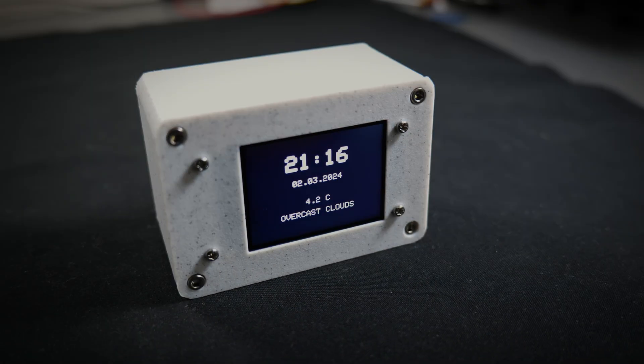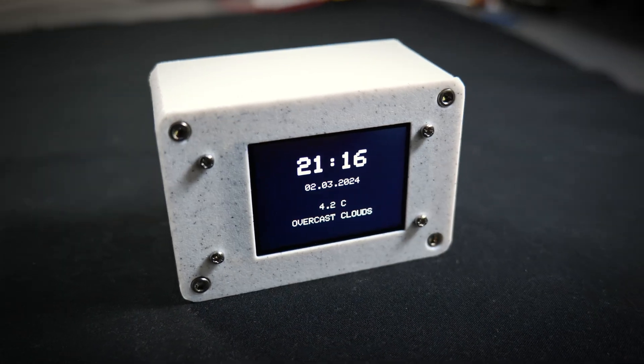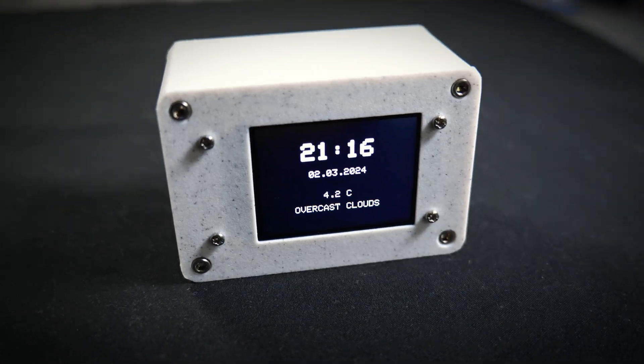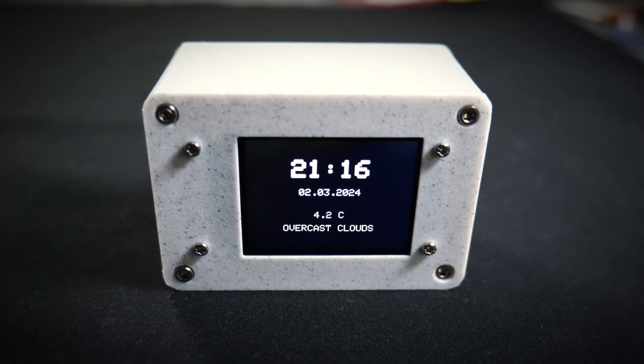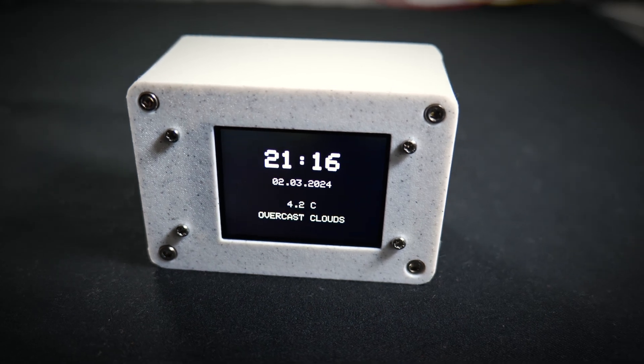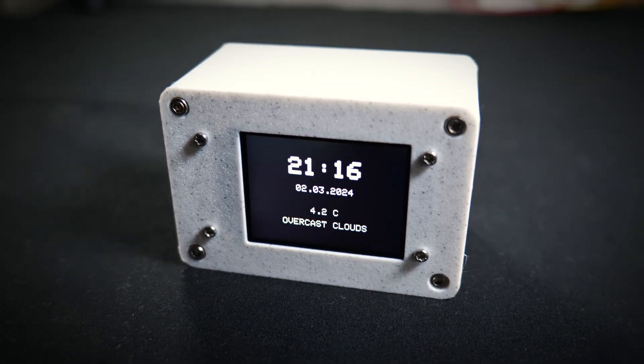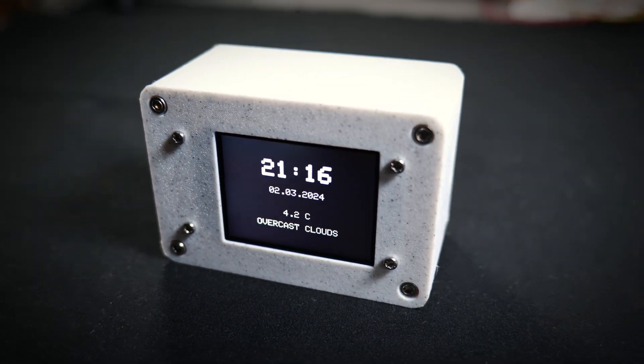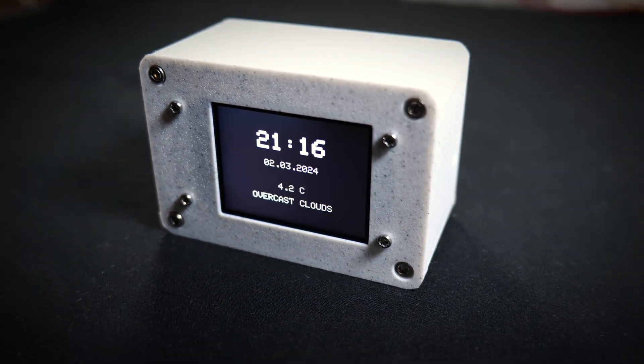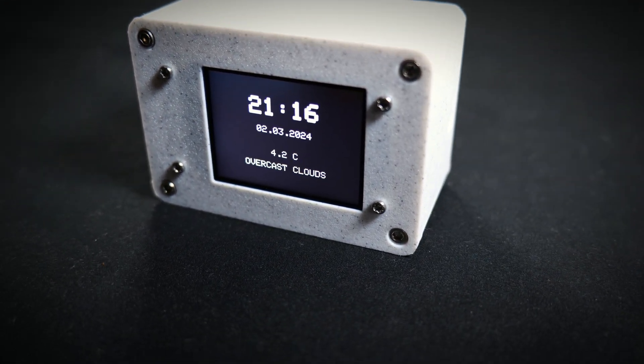Hello everybody, in this video I'm going to be showing you how I made this nifty little weather station that gives me the time, date, temperature, and a weather description.